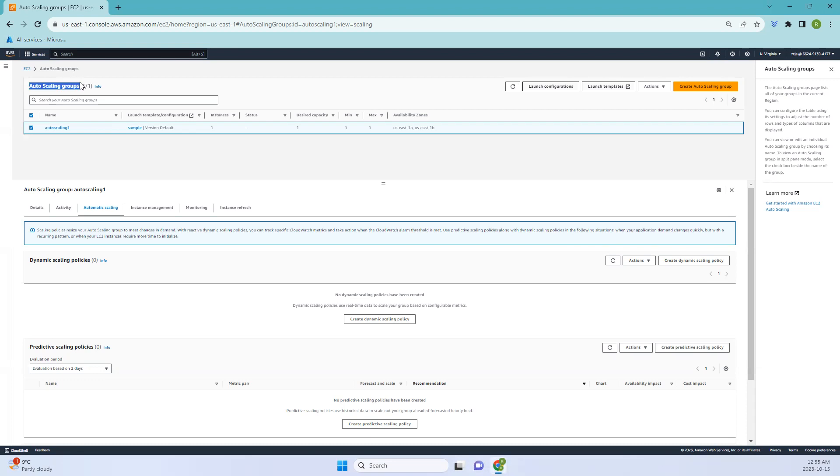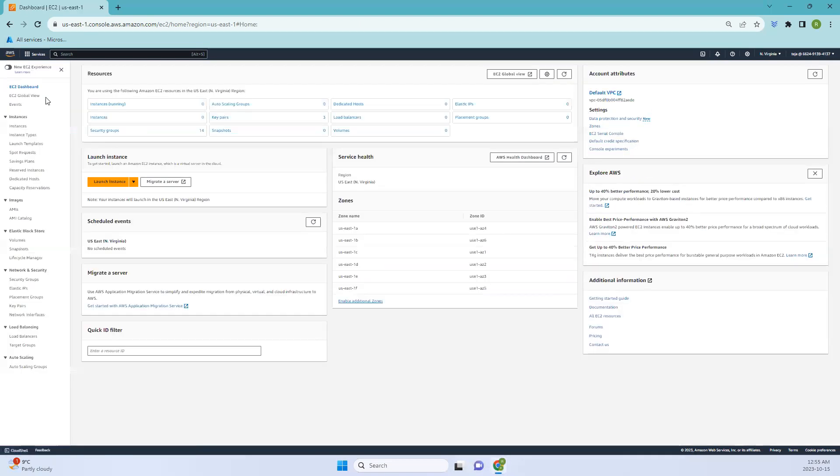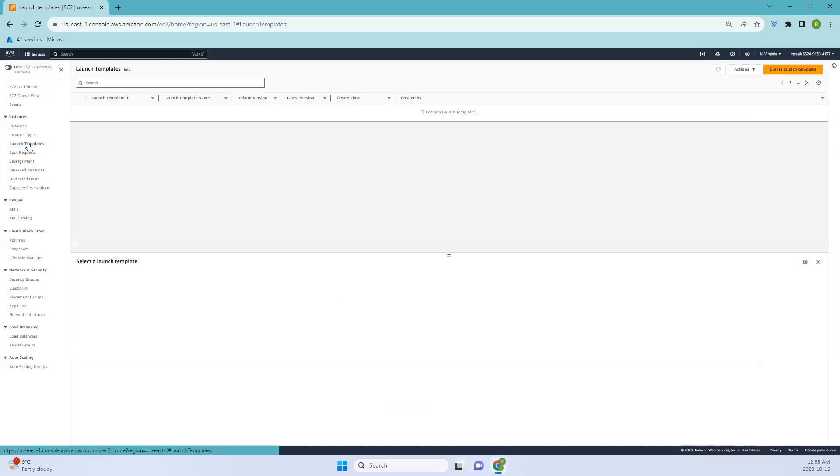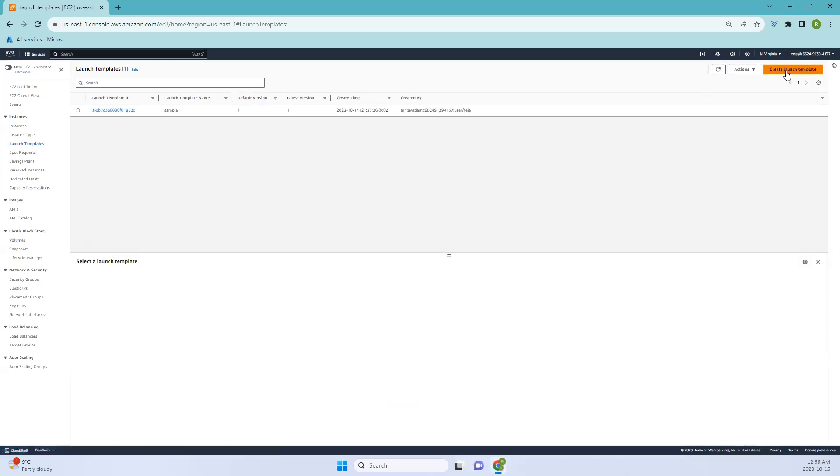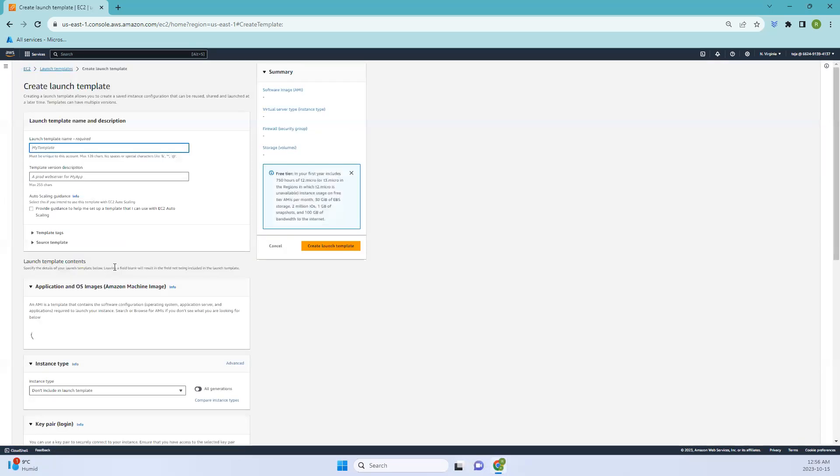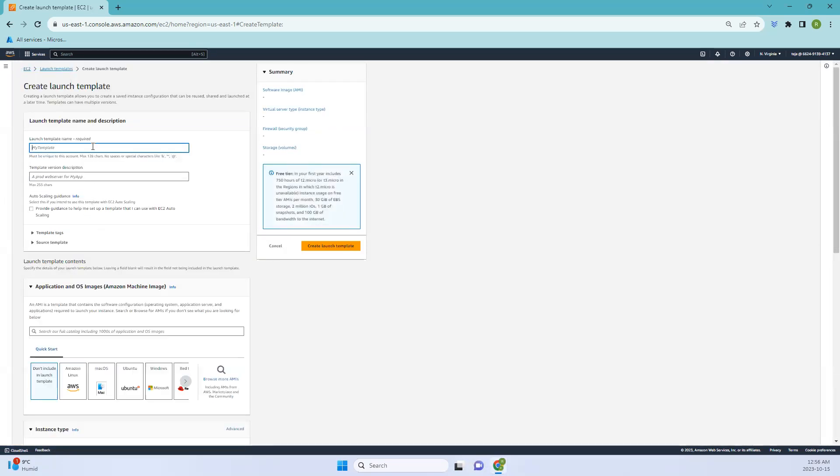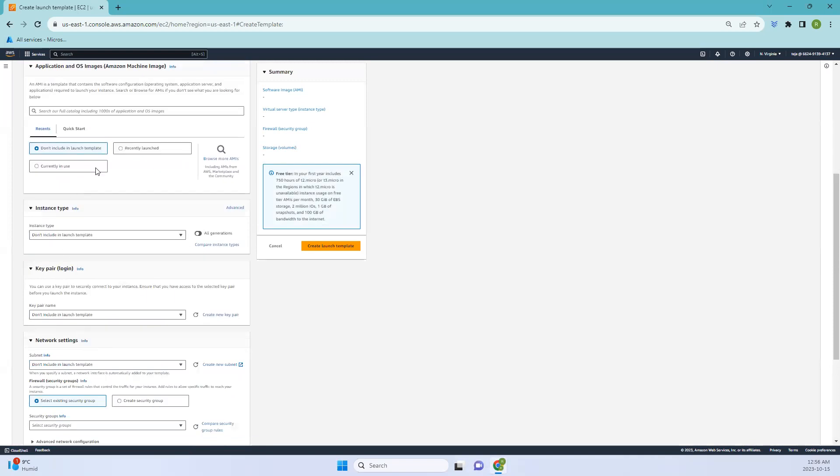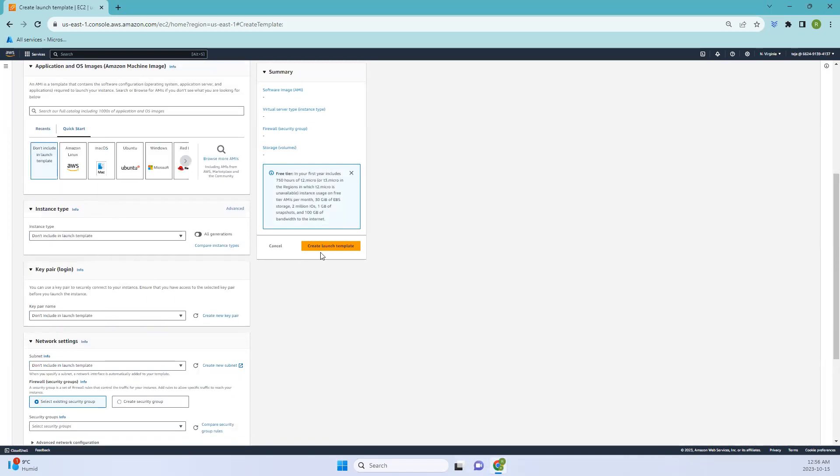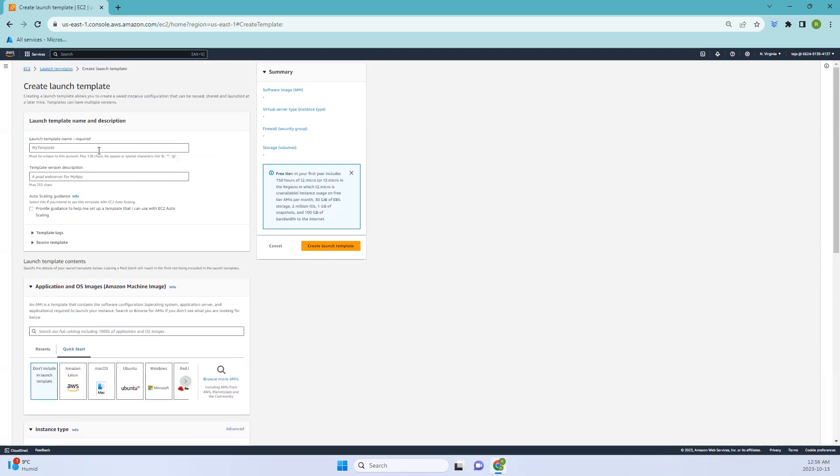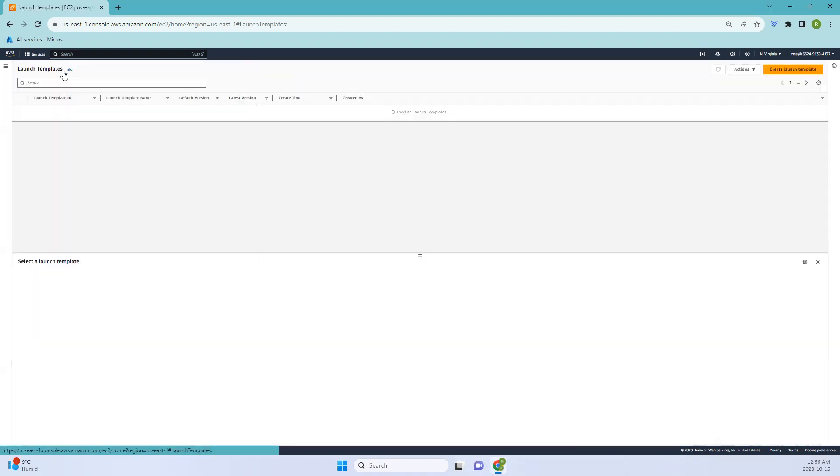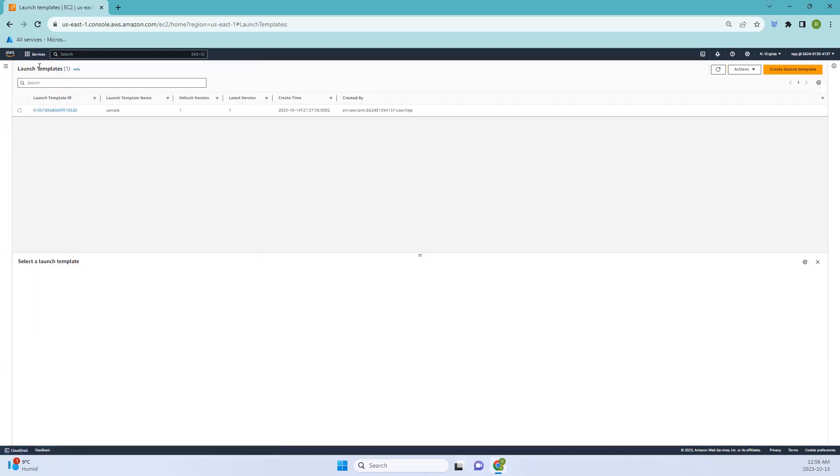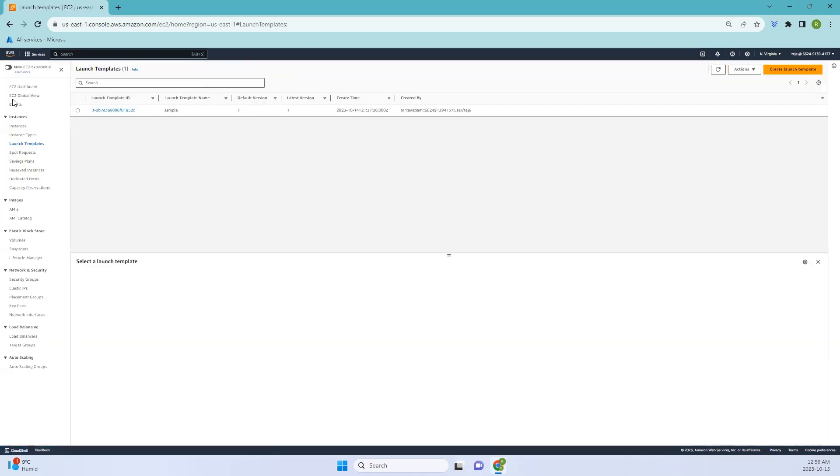In the previous video we created auto scaling groups. Let me show you how we created this. Initially you have to create the launch template. You just need to create the launch template and select the default options. Give the name, version, and AMI, click the quick start, select the AMI, and create the launch template. We discussed this in the previous video, so do check that out.